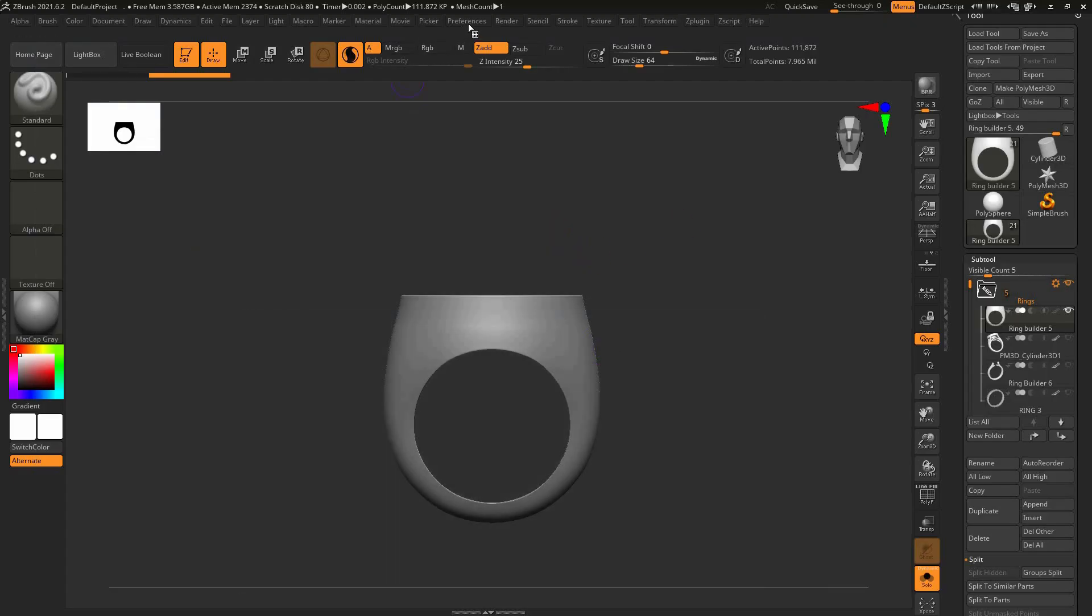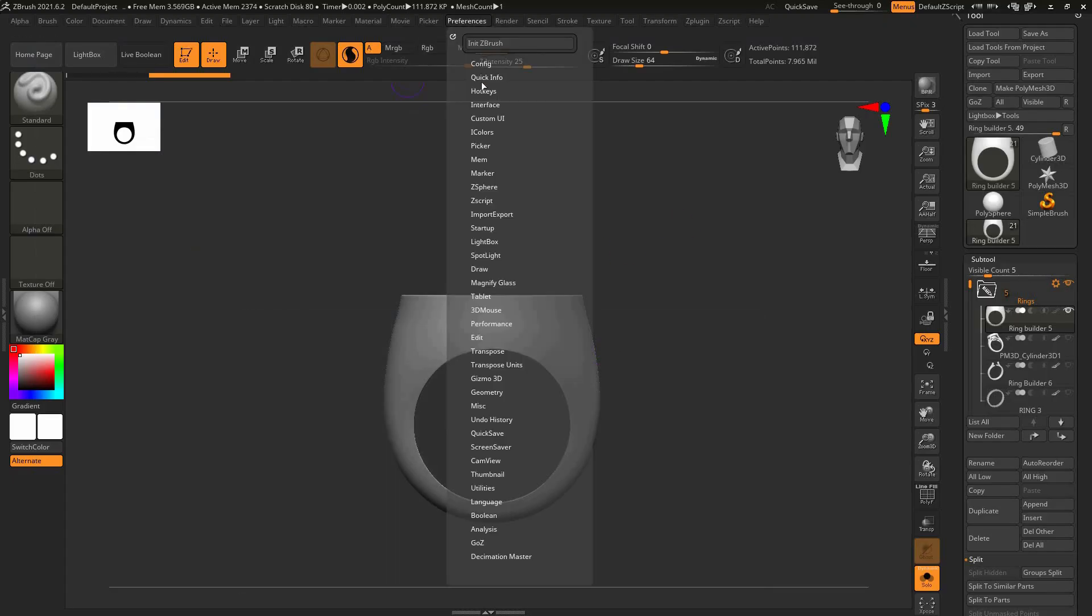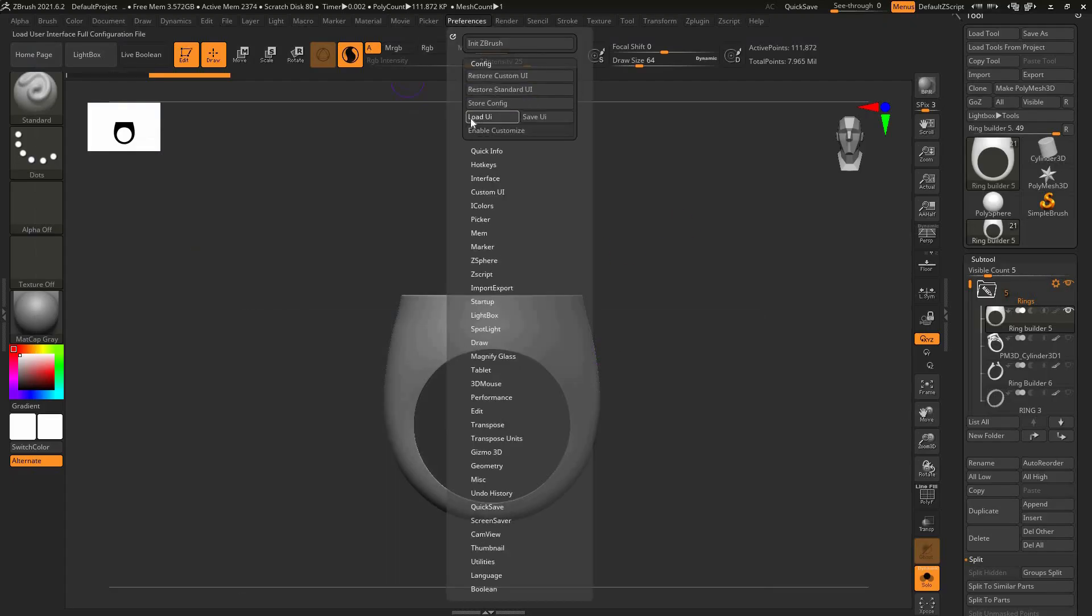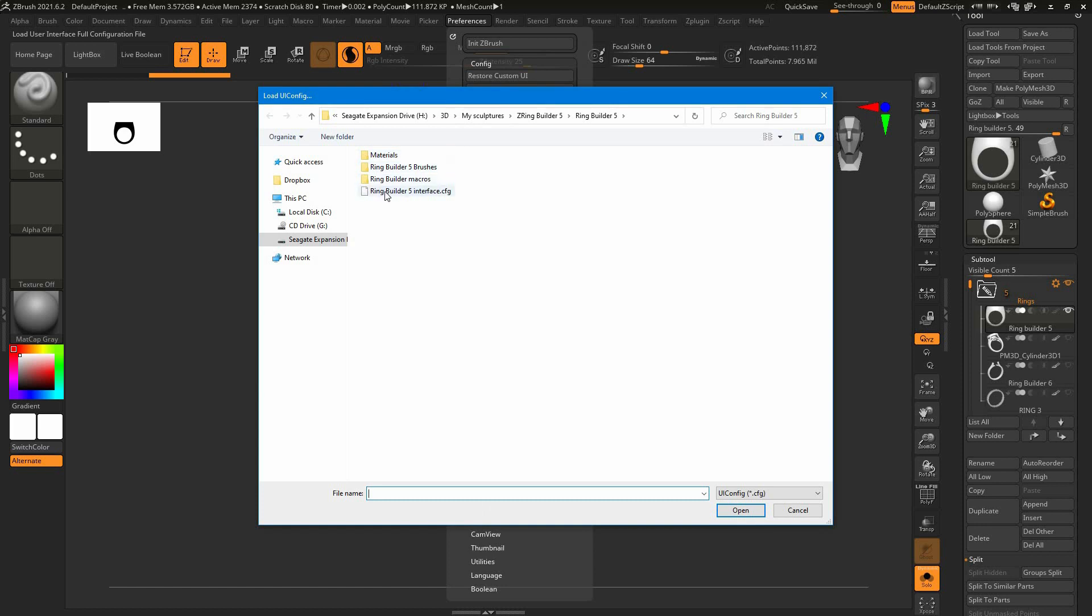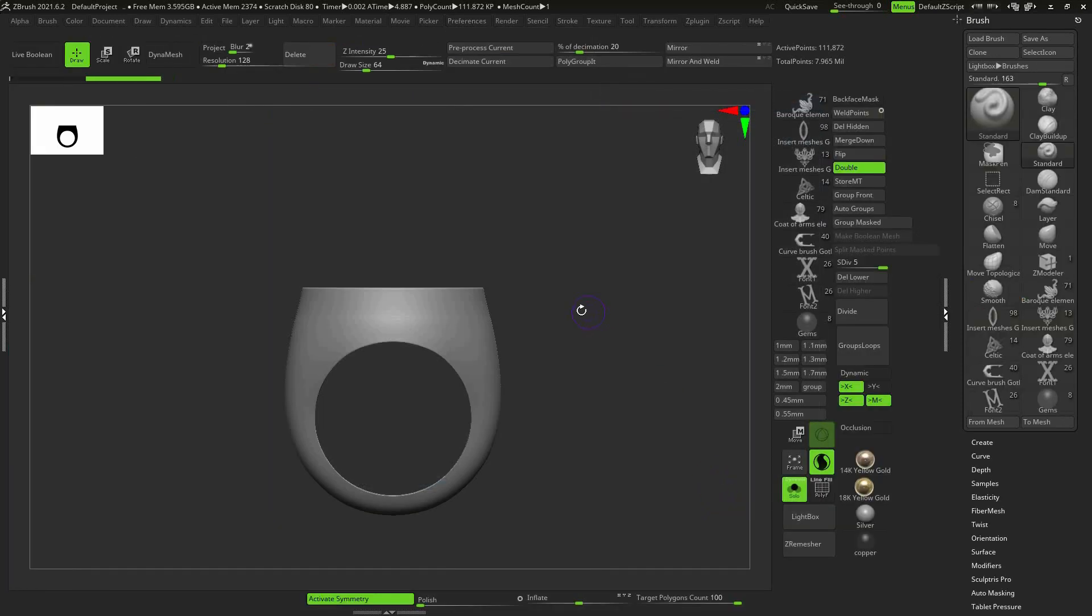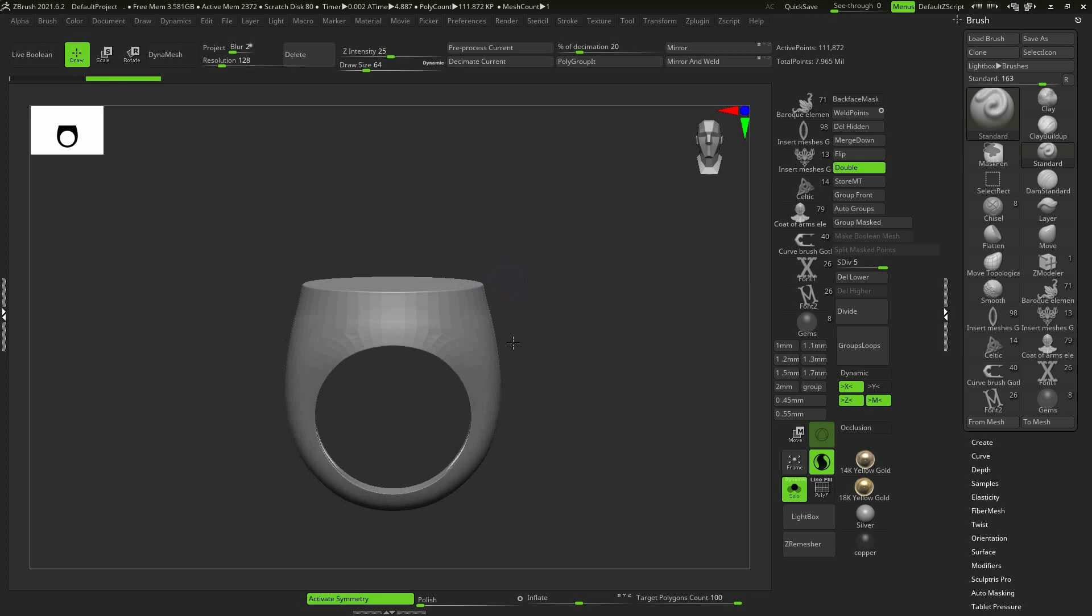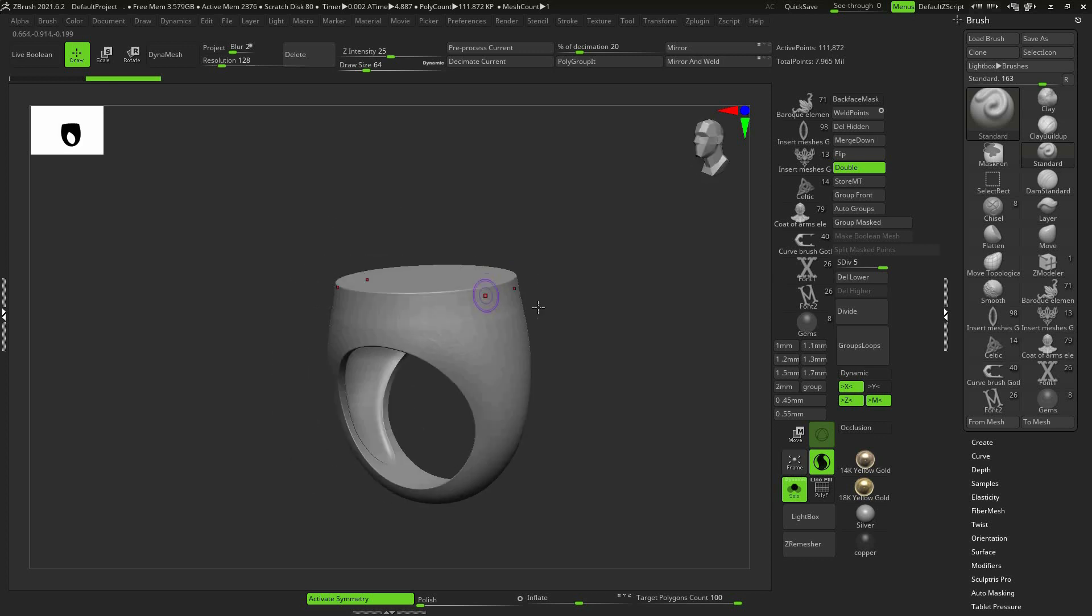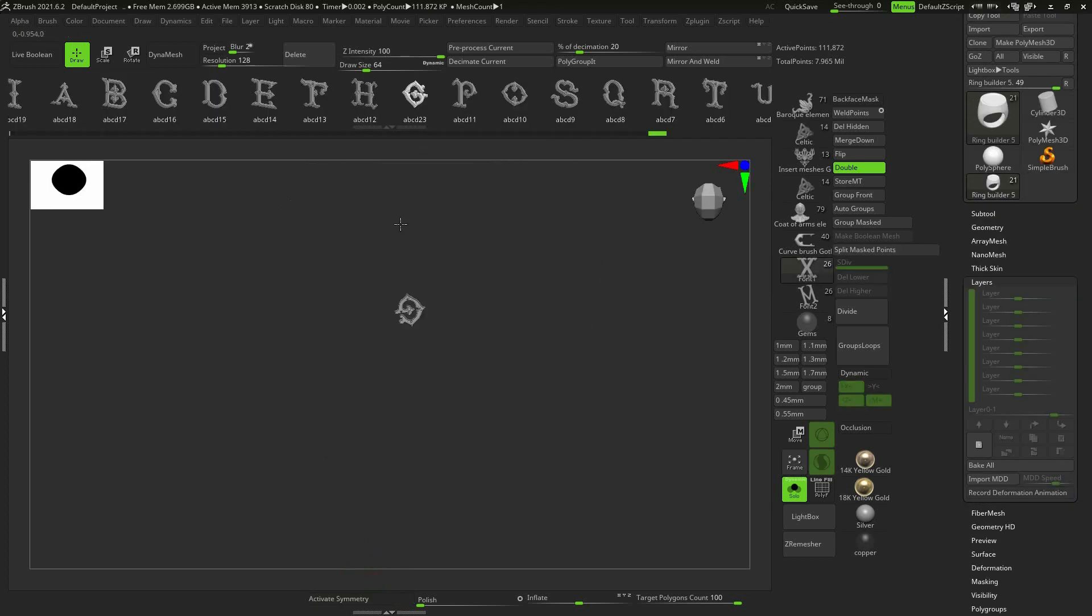Open ZBrush, go to Preferences, press Load UI then choose RingBuilder 5 interface file. If you did everything right, the ZBrush interface will be changed automatically, loading the brushes and materials.